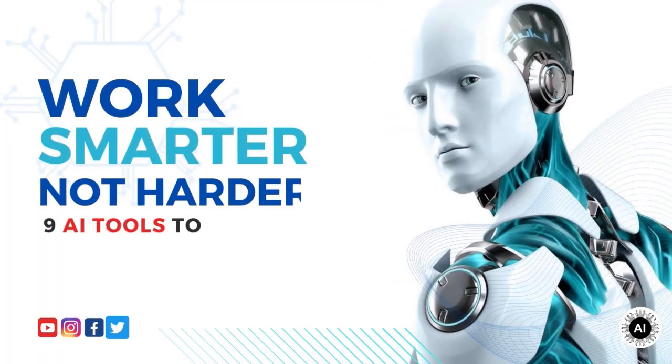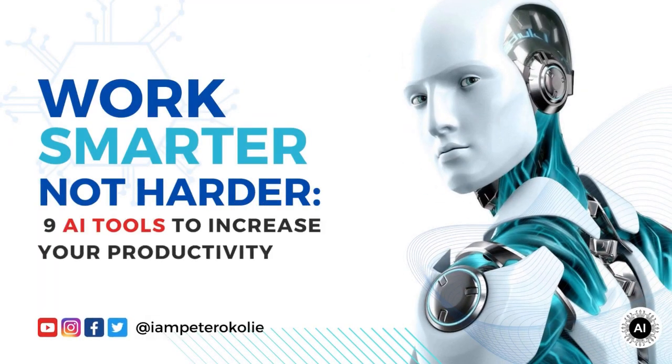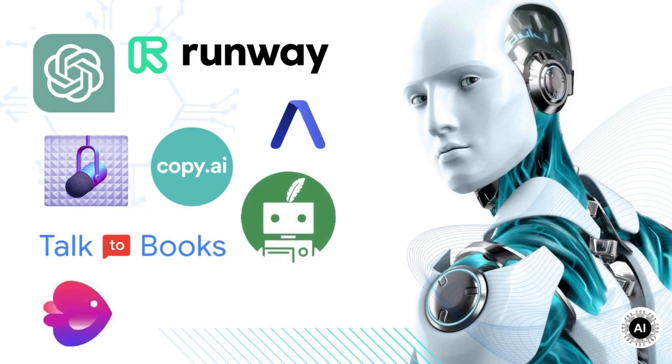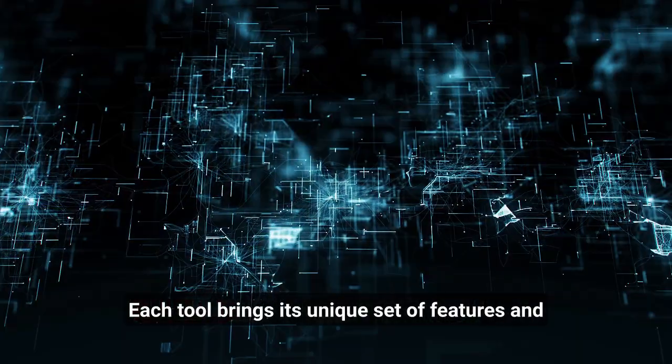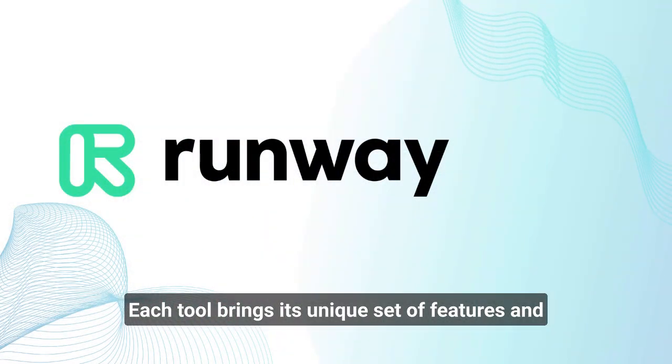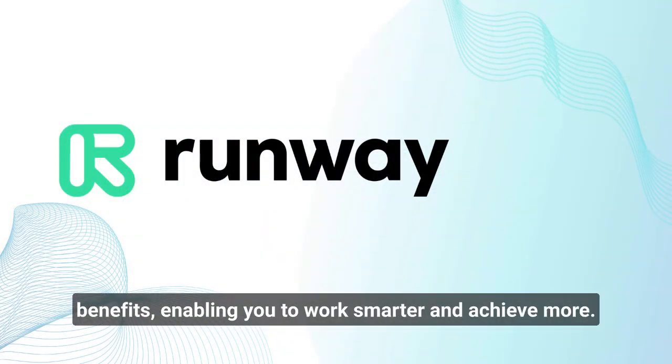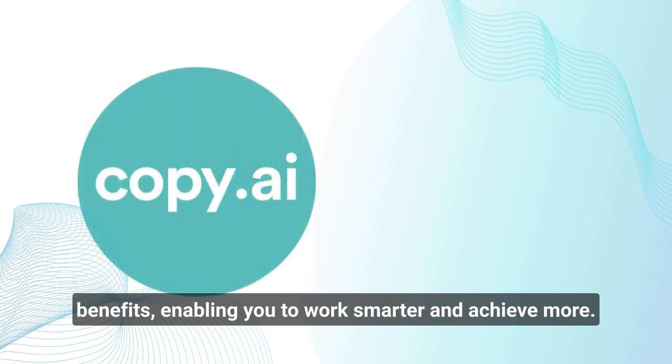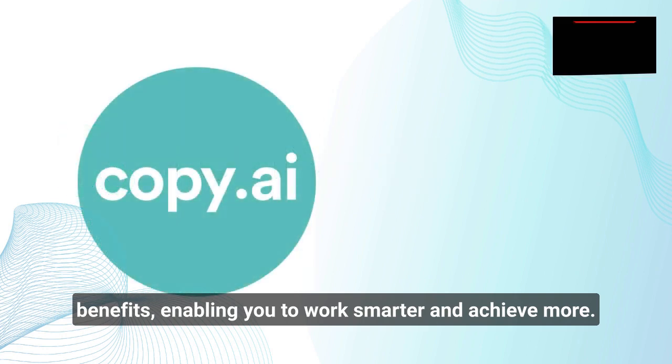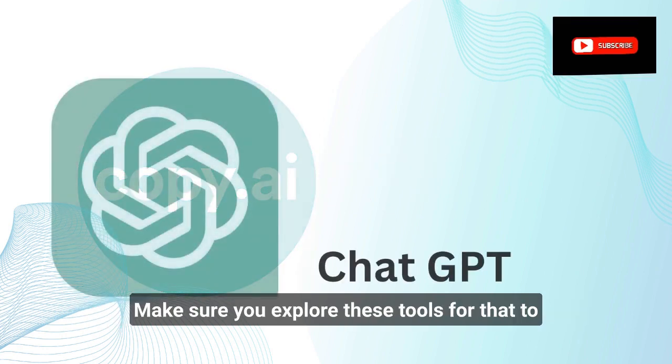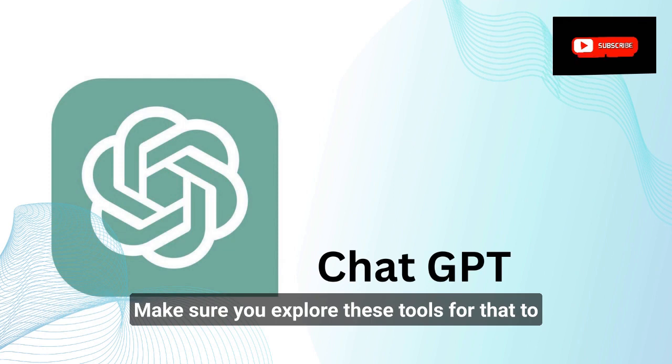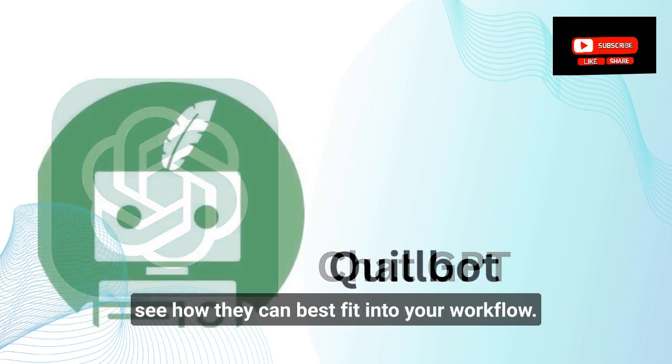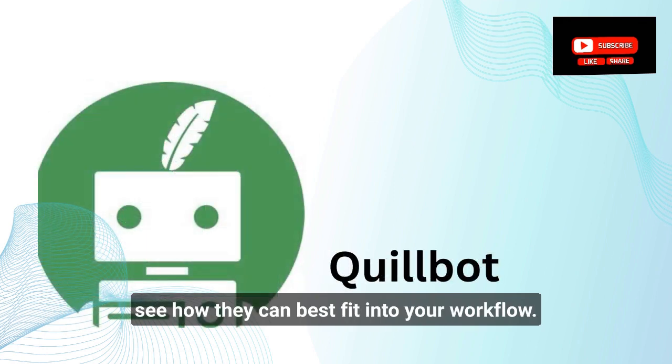And there you have it. Nine incredible AI-powered tools that can take your productivity to new heights. Each tool brings its unique set of features and benefits, enabling you to work smarter and achieve more. Make sure you explore these tools further to see how they can best fit into your workflow.